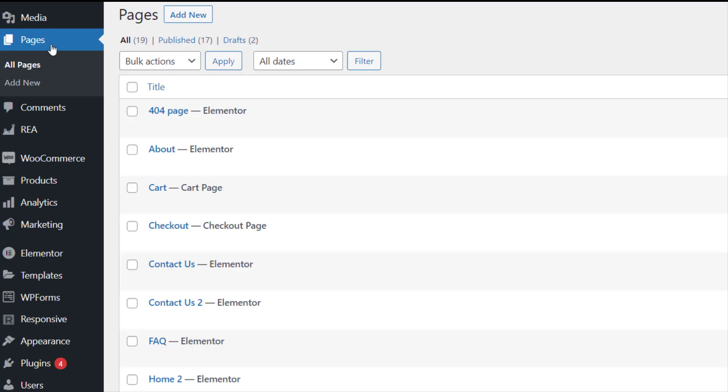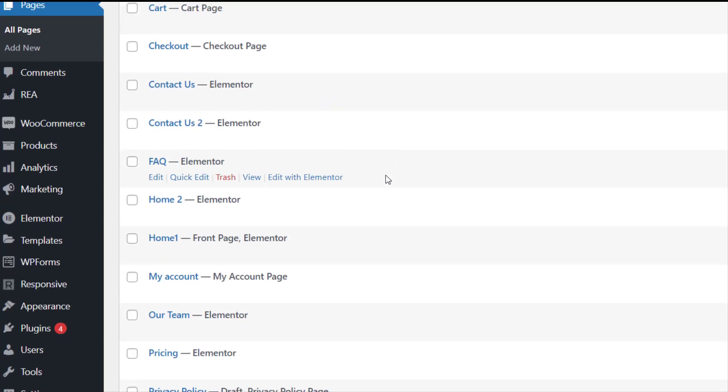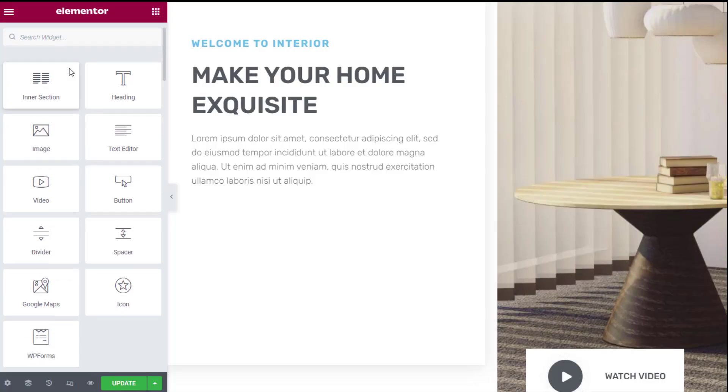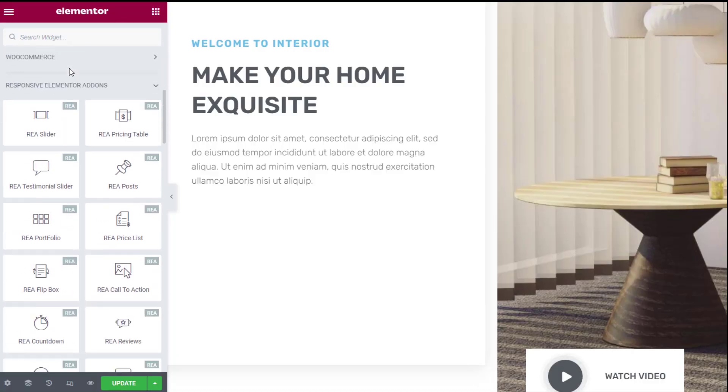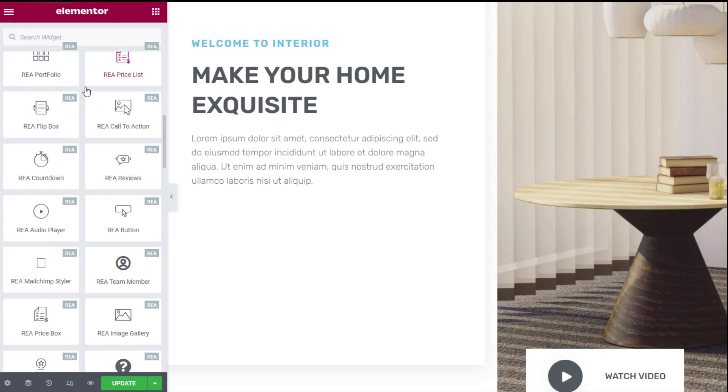So let's get started. Open a page or a post and click on Edit with Elementor, and it will take you to this screen. On the left widget panel, scroll down and look for Responsive Elementor add-ons.